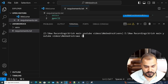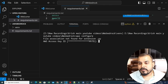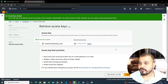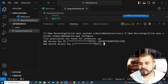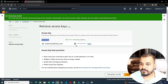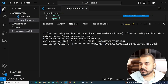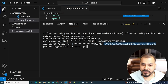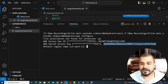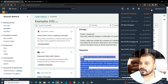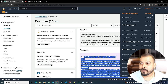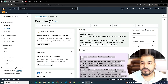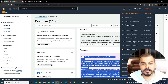I'll run 'aws configure' in the terminal. It's asking for the AWS Key ID — I'll paste it. Then it asks for the Secret Access Key — I'll paste that too. Don't worry, I'll delete these credentials as soon as I complete this video. For the default region, I'm using us-east-1. Please make sure you point to us-east-1. For the default output format, I'll write 'json'.